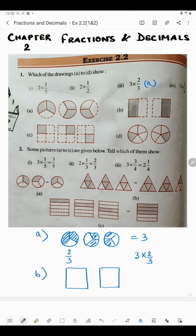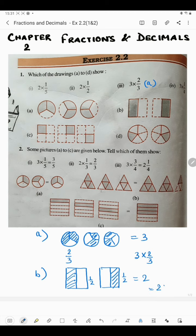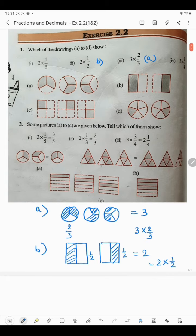Coming to the next one: here two boxes are given — one, two — total two boxes. In one box, out of two parts, one part is shaded, so it is 1/2. Here also out of two parts, one part is shaded — 1/2. So in each figure it is shaded 1/2, meaning two figures are there and in each figure it is shaded 1/2. So the answer will be 2 into 1/2, which is number B.